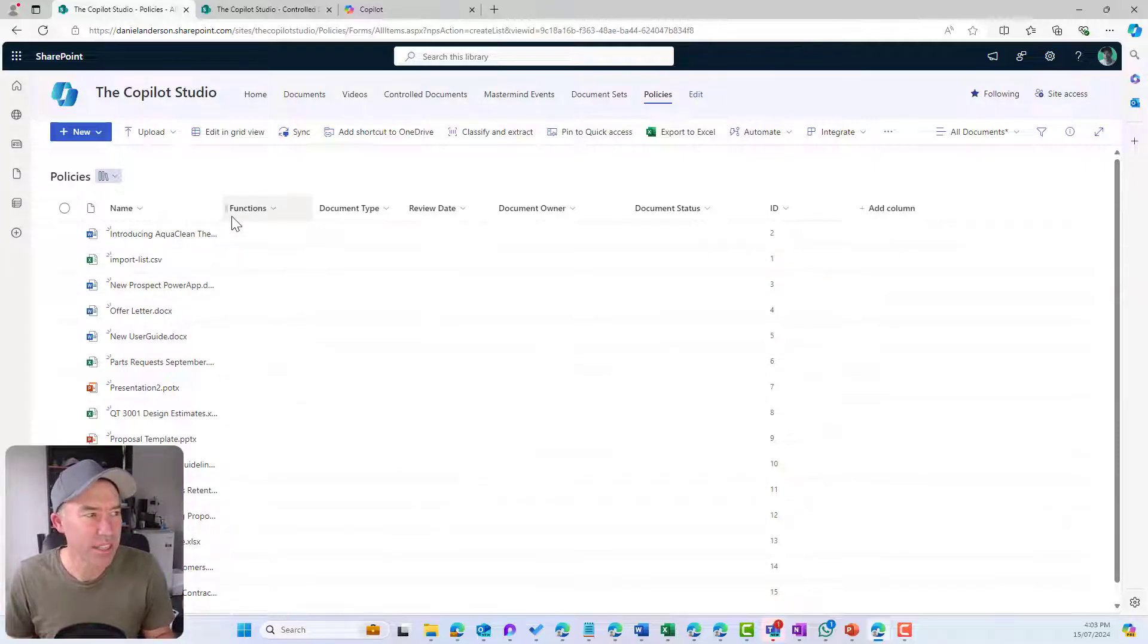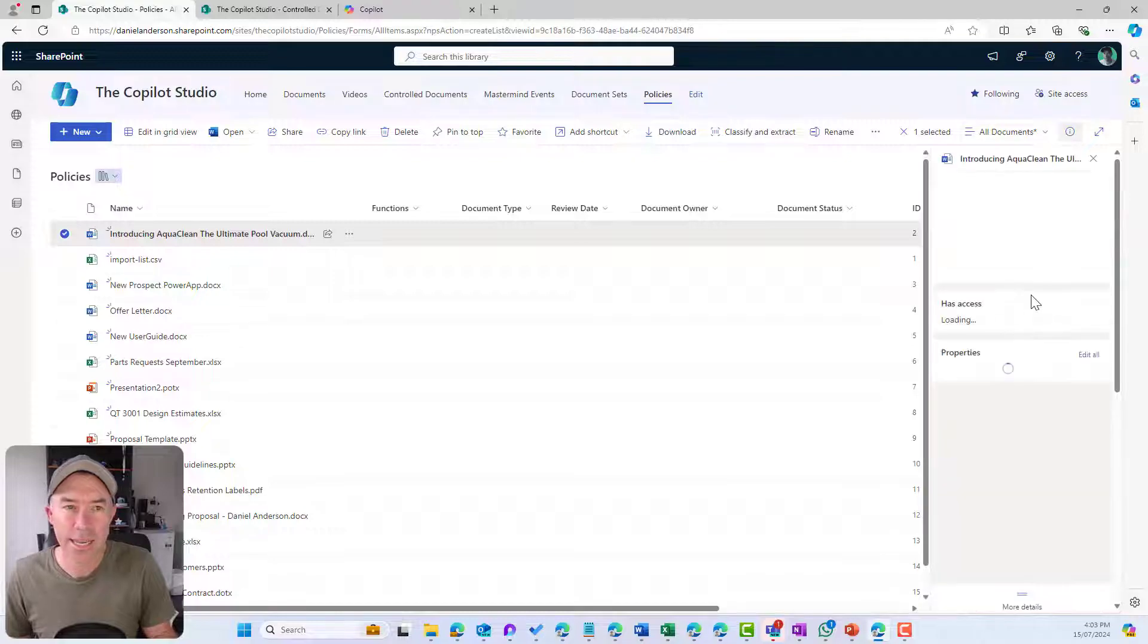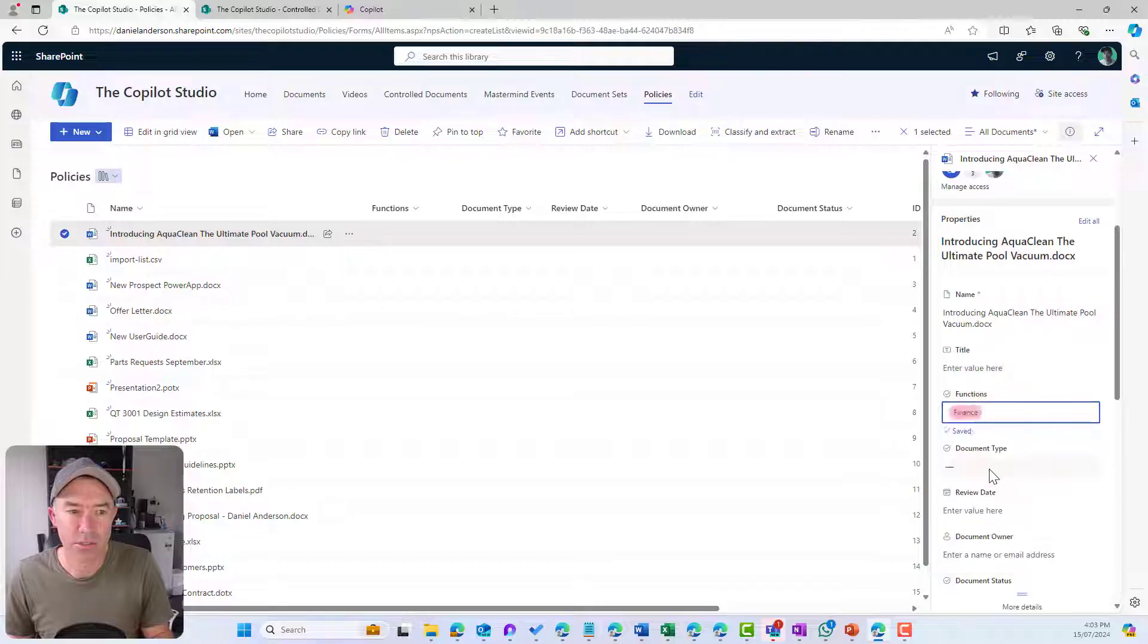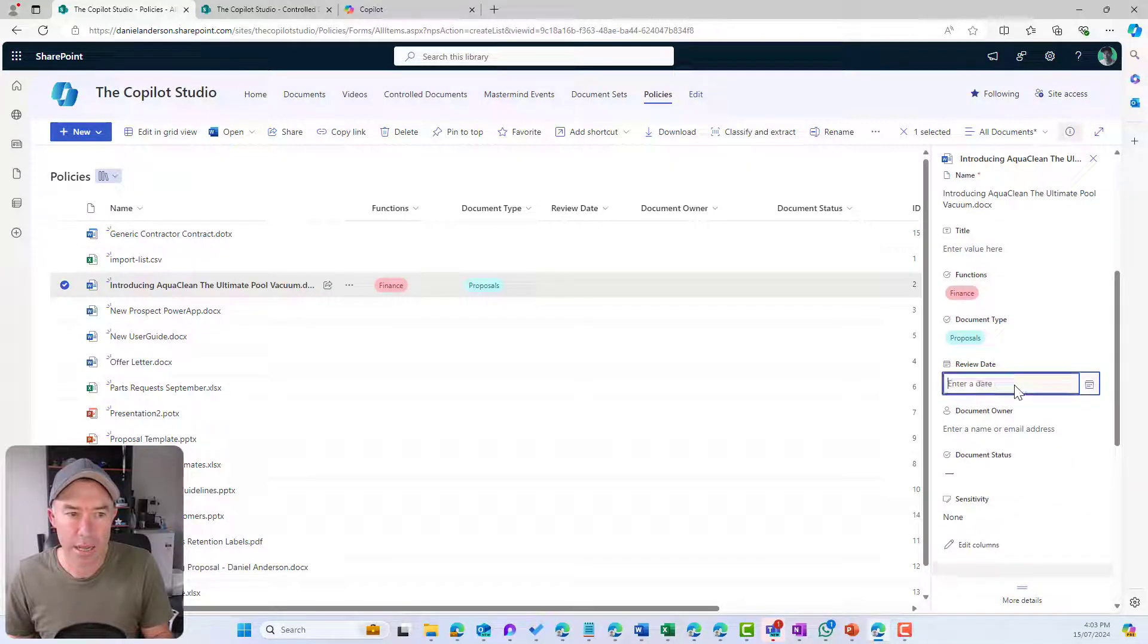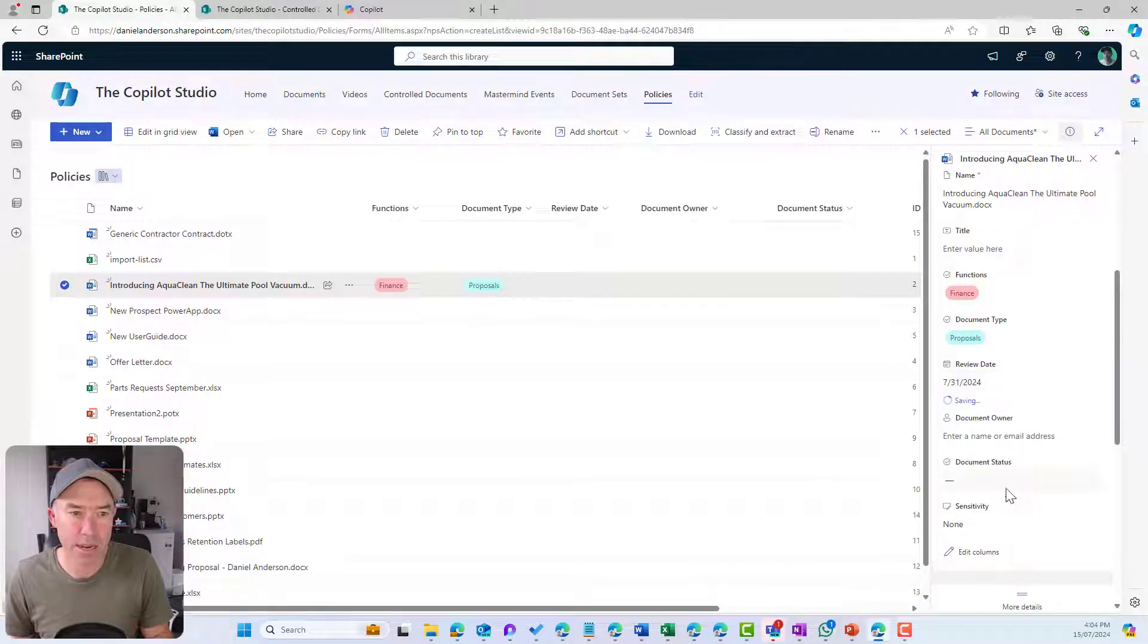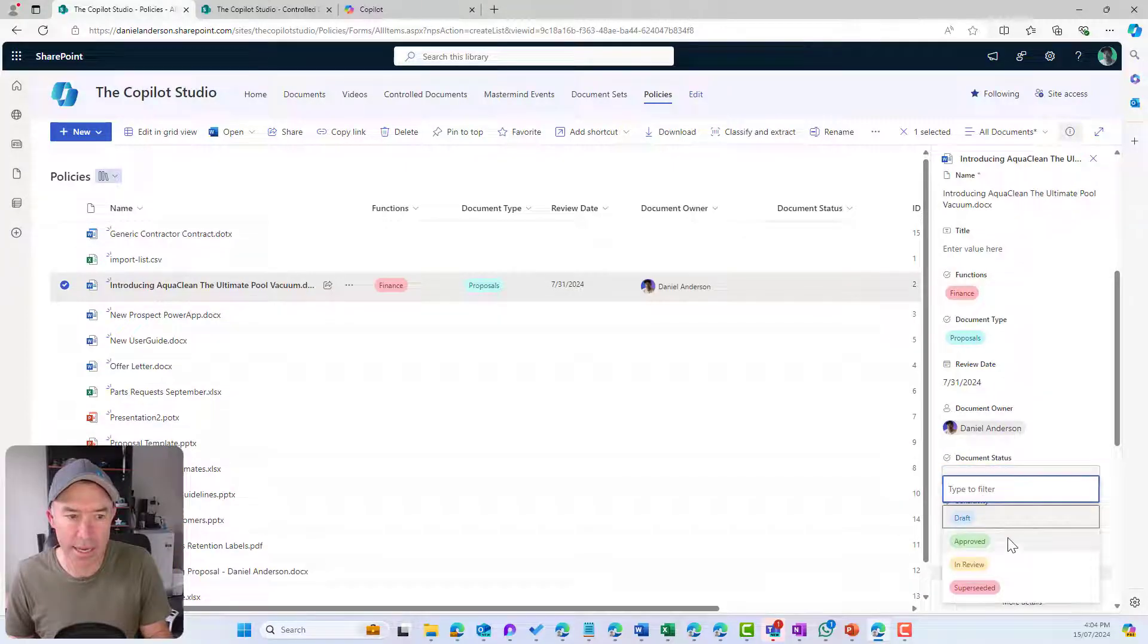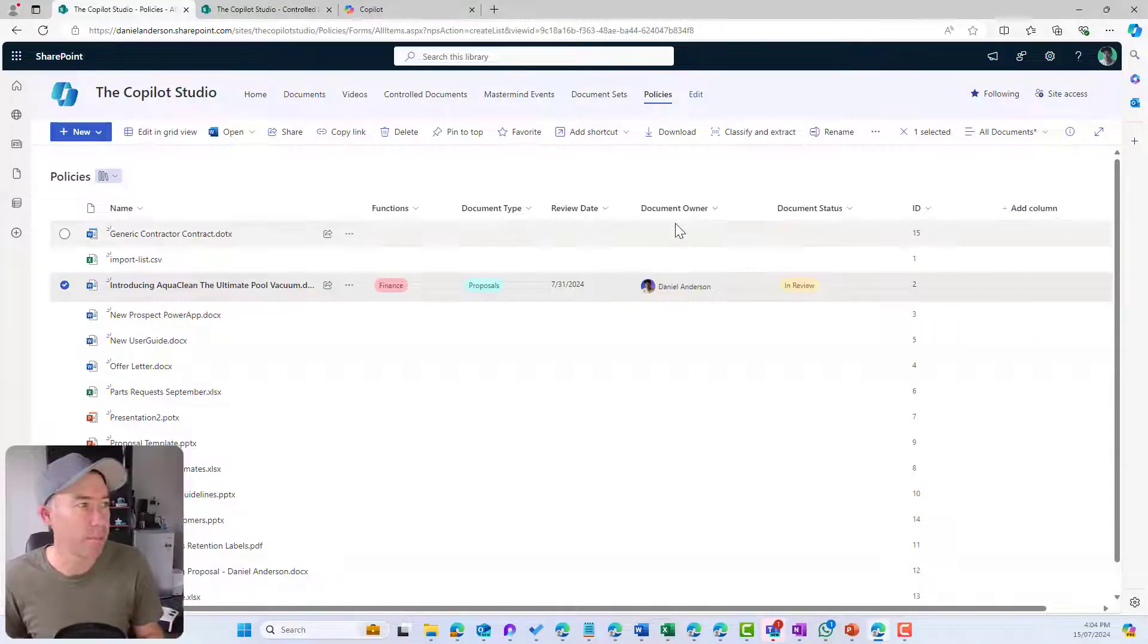You'll notice that these aren't set by default. Now we can go through these individually. I can select the document, hit the information icon in the top right-hand corner. I can say, this is finance. It is a proposal. The next review date is the end of the month. The document owner is me, and the document status is in review. I've now just set the metadata for this individual document.